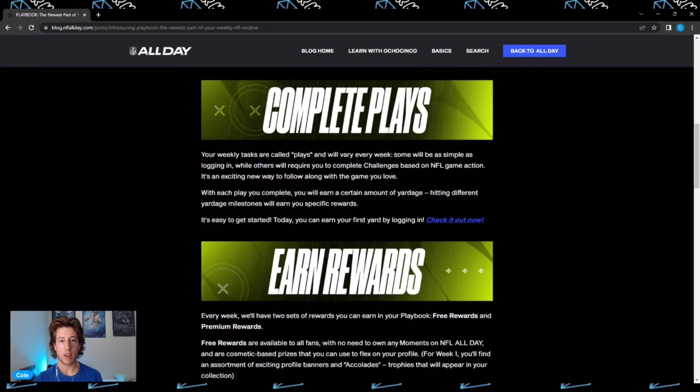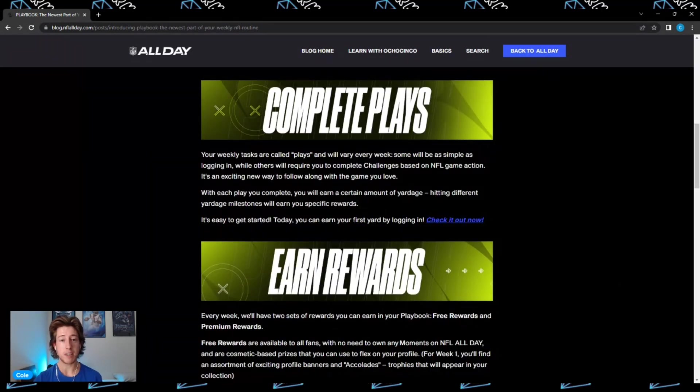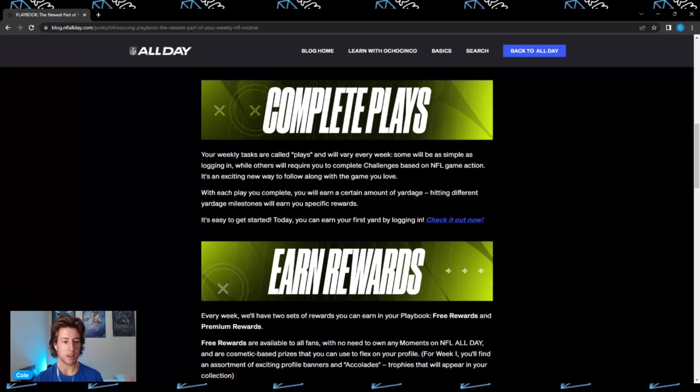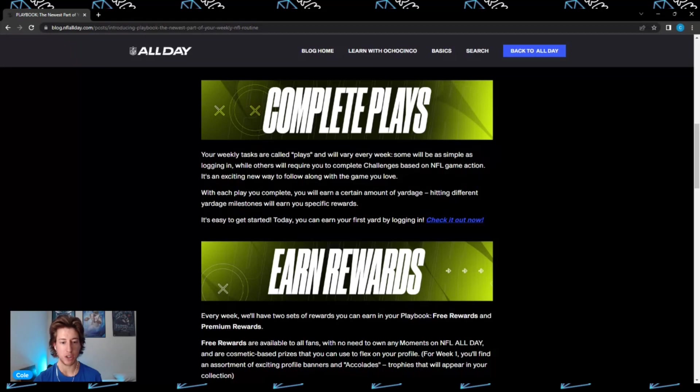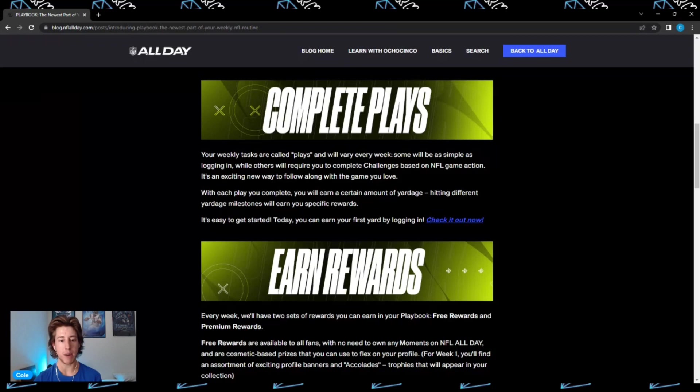The NFL All Day Playbook is going to be something where we can earn rewards as collectors. You can complete plays - your weekly tasks are going to be called plays and will vary every week. Some will be as simple as logging in, while others will require you to complete challenges based on NFL game action. With each play you complete, you will earn a certain amount of yardage. Hitting different yardage milestones will earn you specific rewards.